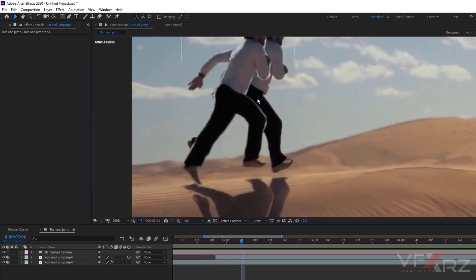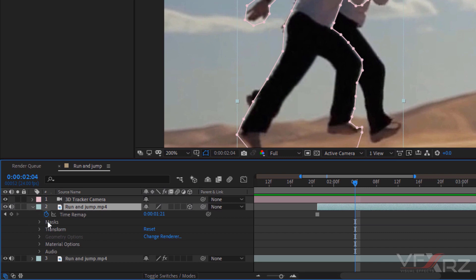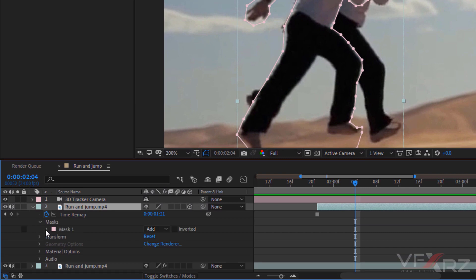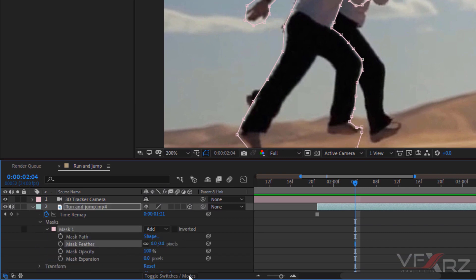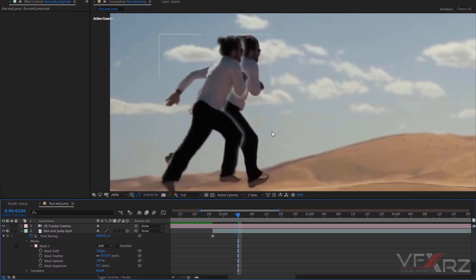Another thing — you can see the edge is cut and it doesn't look good. To smooth that out, open the layer, go to Mask, then Mask 1, and in the Mask Feather drag to increase the feather value. For example, 8 is good. Now you can see where we added the mask feather it looks much smoother.